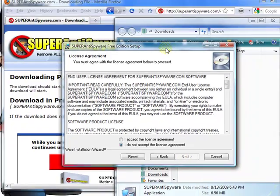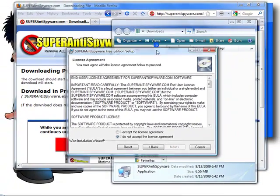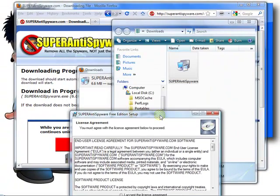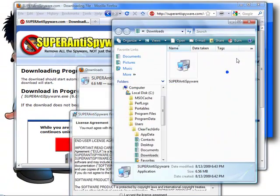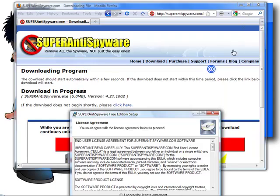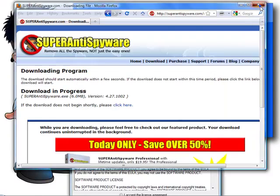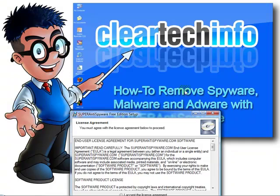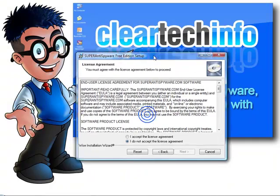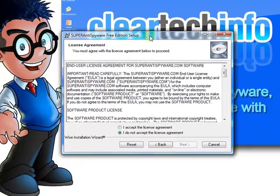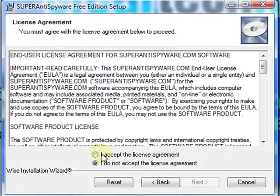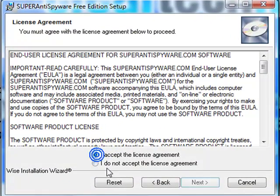It would also be a good idea if your computer is not that fast to close all the windows, especially the browser, right before you double click it to install it.